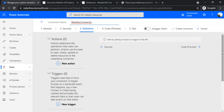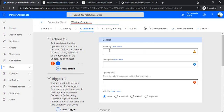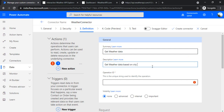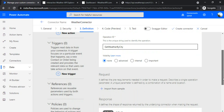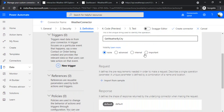Moving to the Definition tab — this is where we provide the actual actions and endpoints. On this screen we have to create a new action. The summary is what will be displayed in your flow when you choose this action, so I'll say 'Get weather data'. The description will be 'Get weather data based on city or location'. For the unique operation ID I'll use 'GetWeatherByCity'. Under visibility you can leave it as 'none' for default.